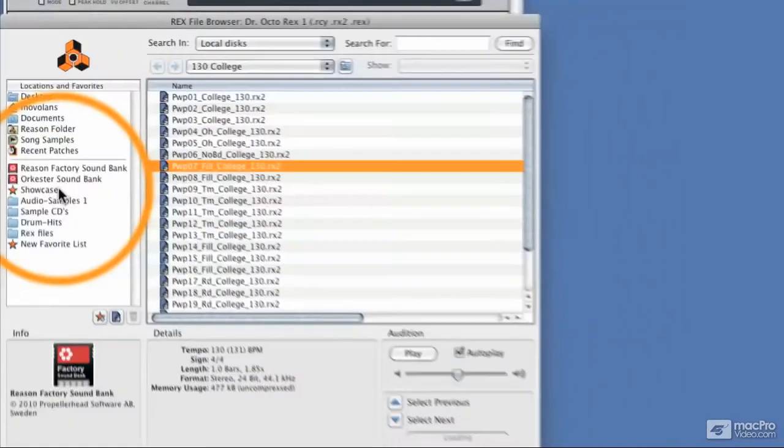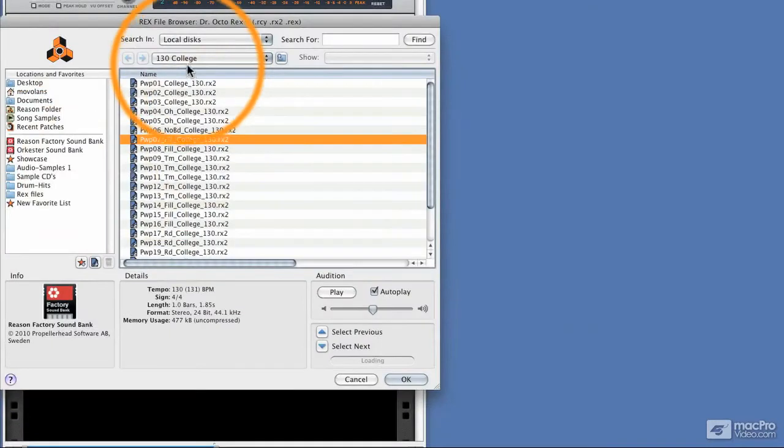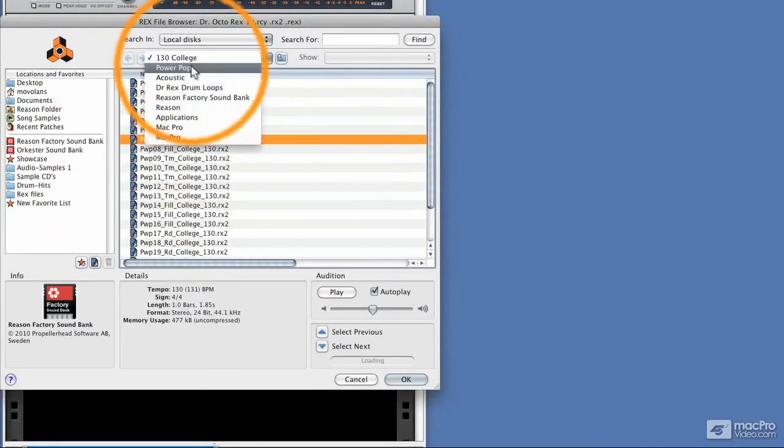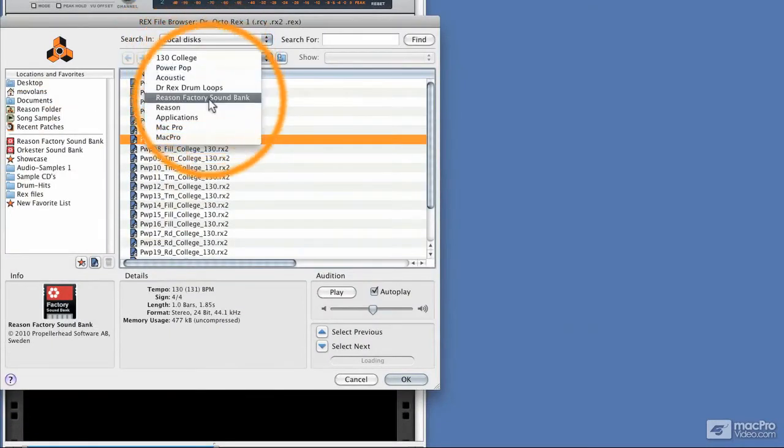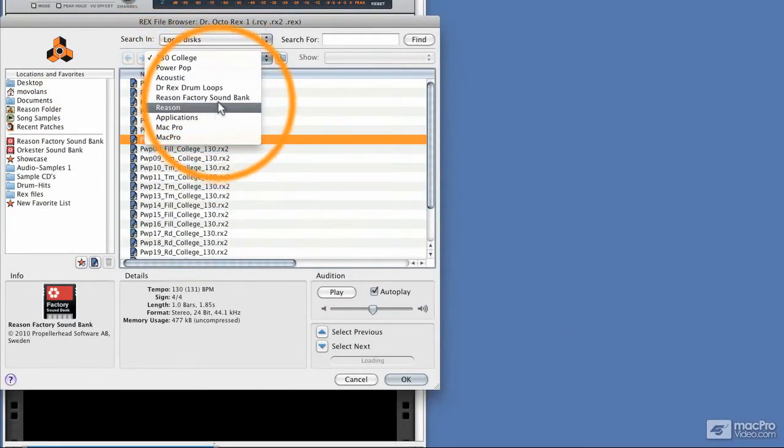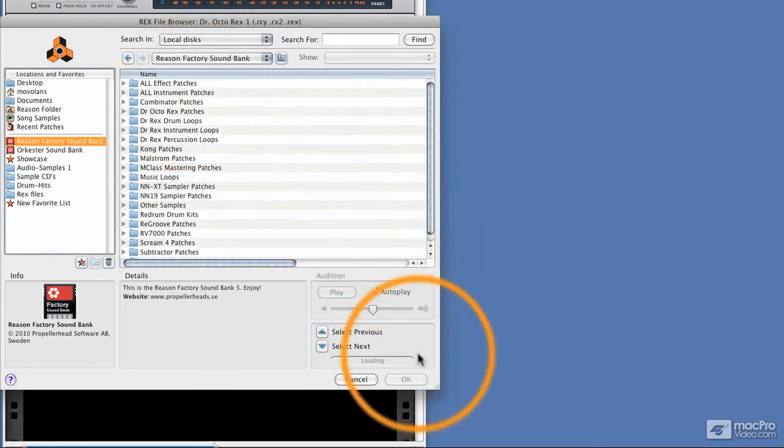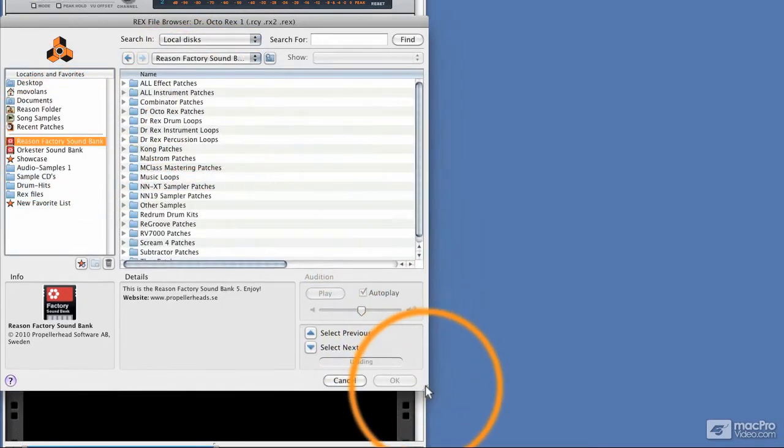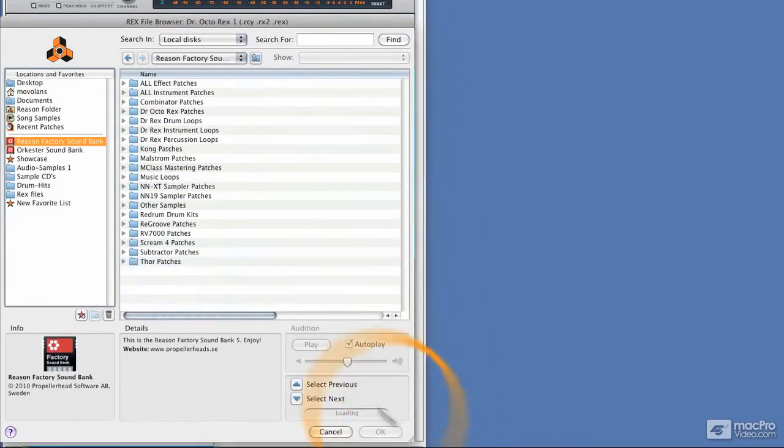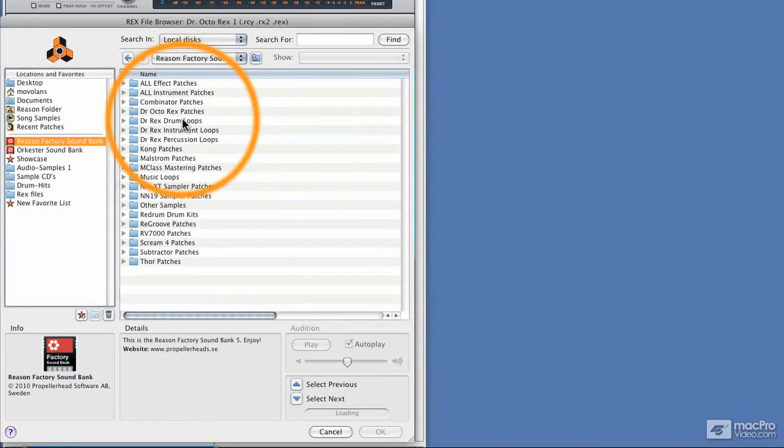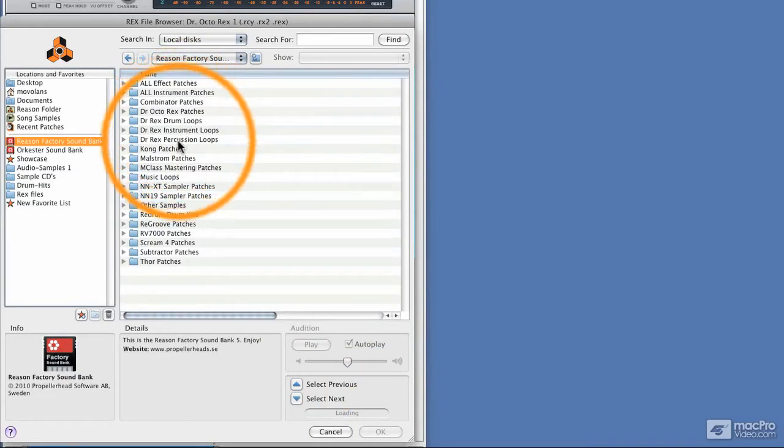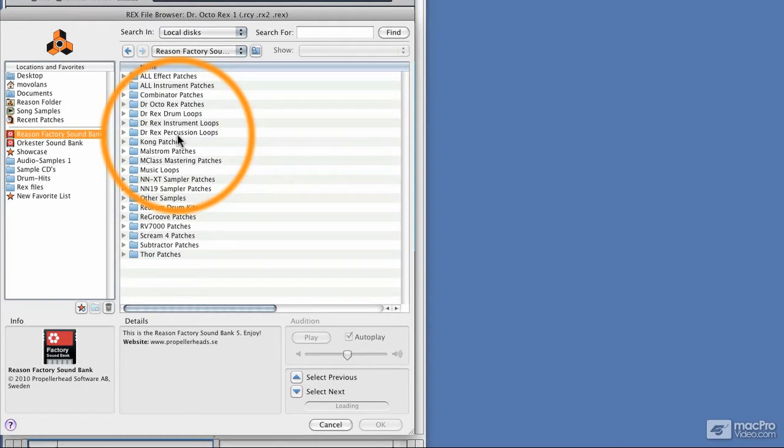So let's just take a quick look. If we go right back to the Reason factory sound bank you can see that we've got Dr. Rex drum loops, Dr. Rex instrument loops and Dr. Rex percussion loops. Now these are actually left over from previous versions of Reason and these were individual rex files that would load into the Dr. Rex.